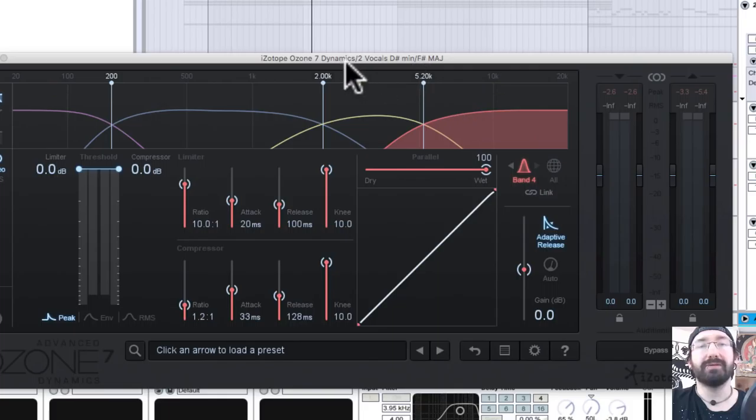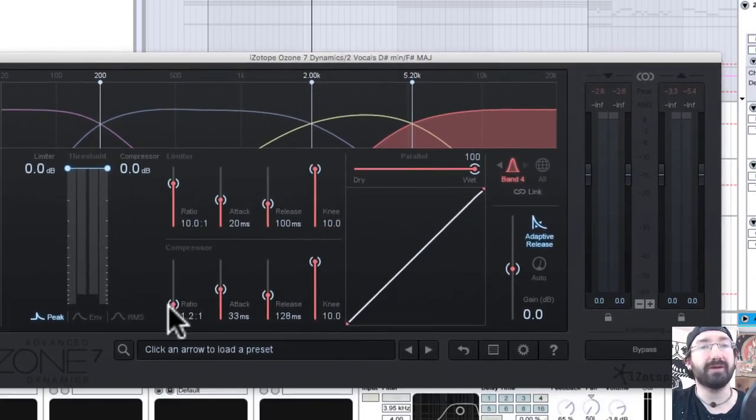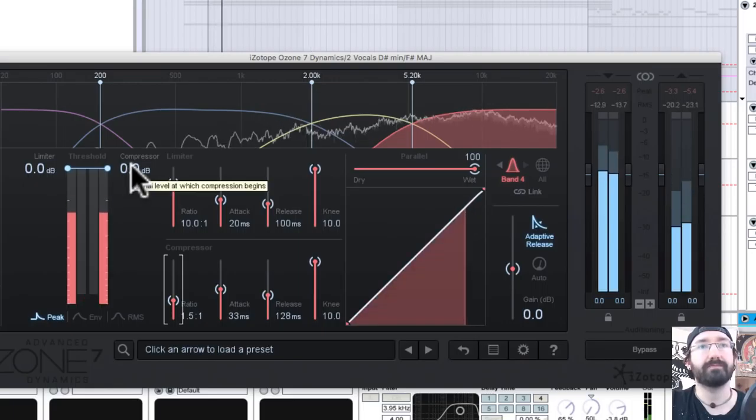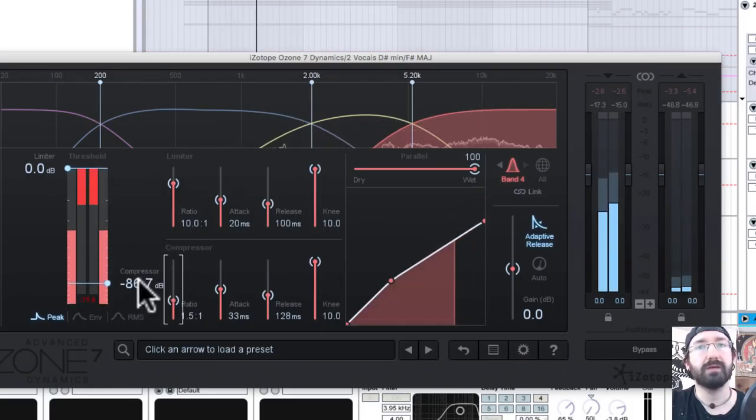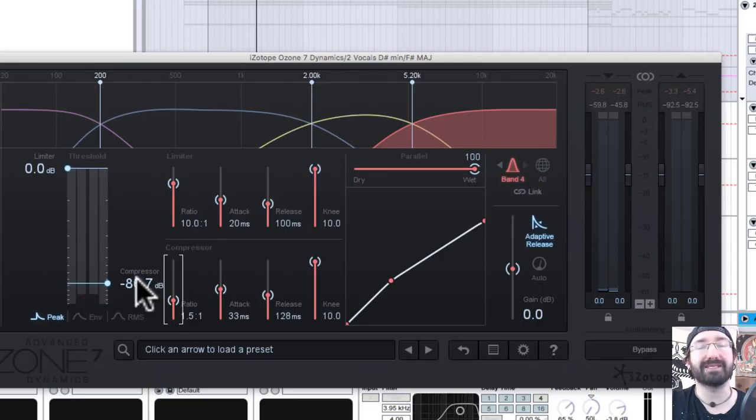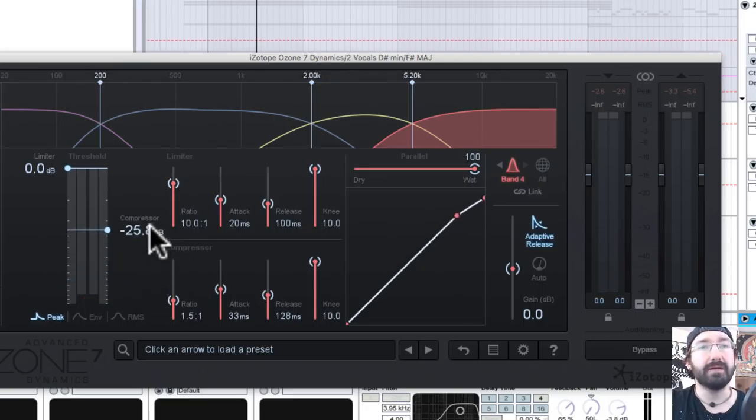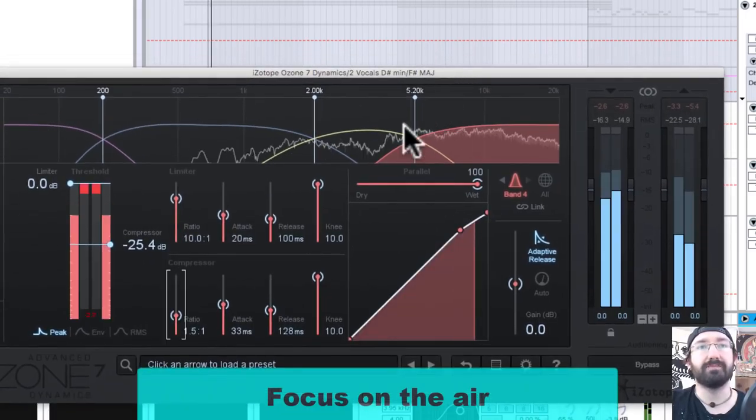Now let's listen to how this impacts the signal. I'm going to nuke it so we hear it, and we'll start at 1.5 and go down. Basically the air is gone and that discomfort is alleviated, so that's good news, but it's too much and it's sucking the life out of the signal.